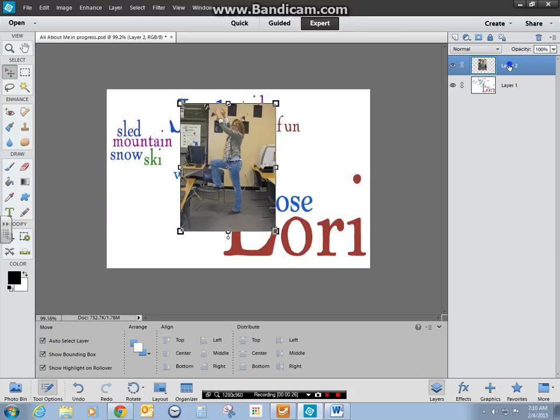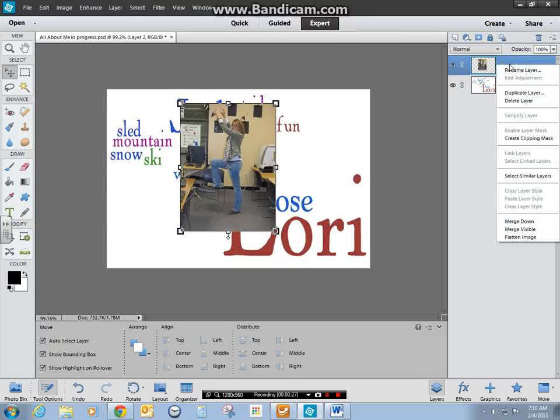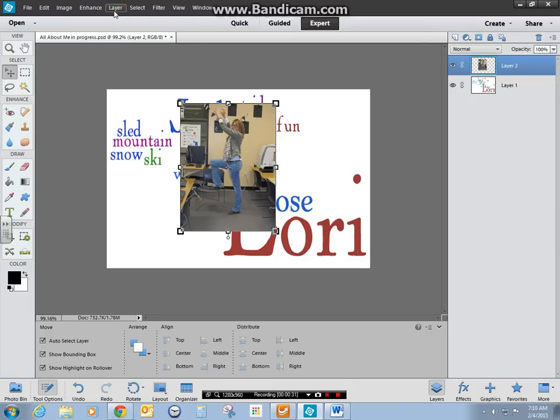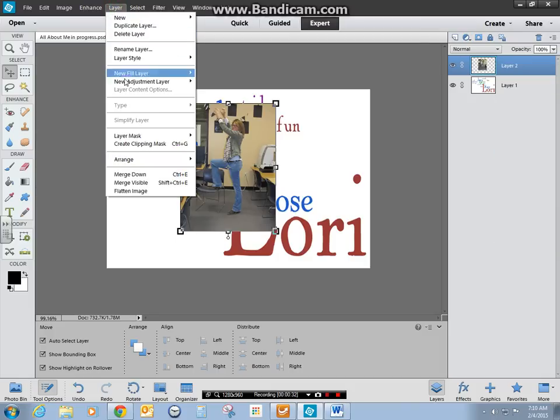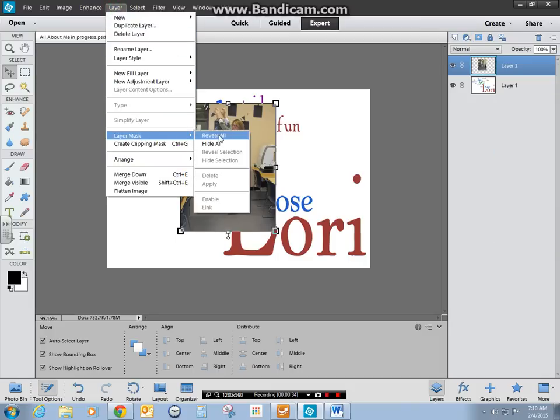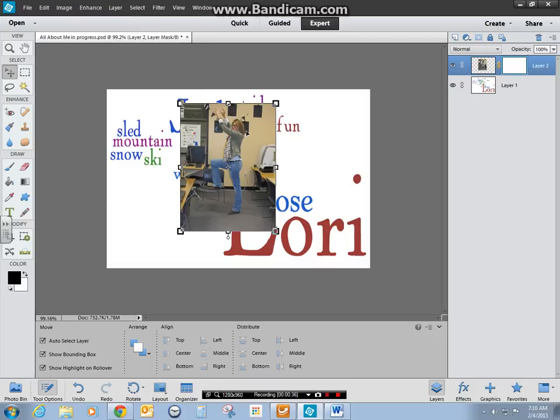Then I'm going to right-click. I don't have an add layer mask option. I'll go to Layer, go to Layer Mask and Reveal All I believe is what I want.